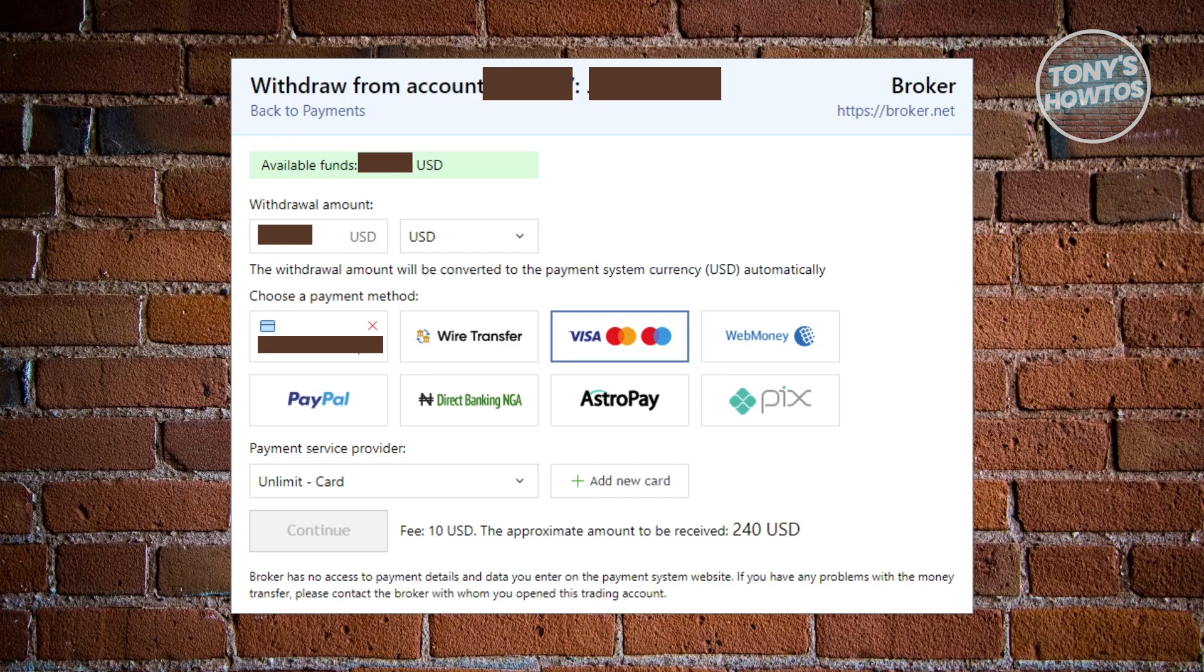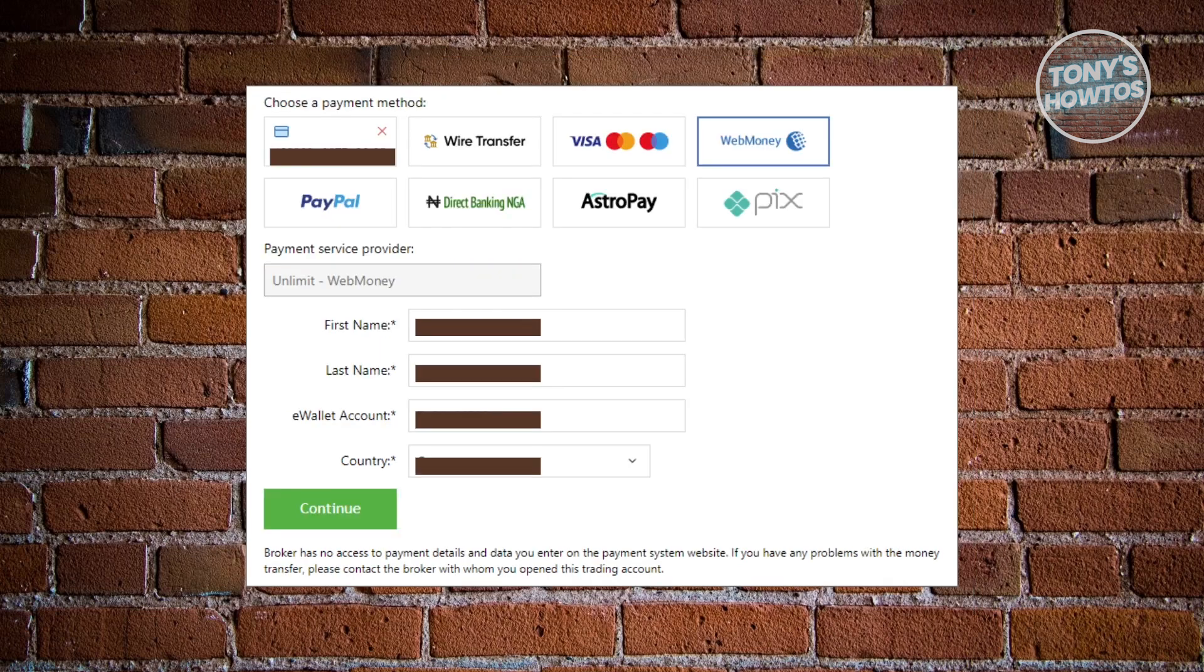So, go ahead and just fill out the inside details. Now, if you choose web money here, you need to provide the following: What's the provider? What's the first name, last name, and also the e-wallet account, and what country the provider is from.